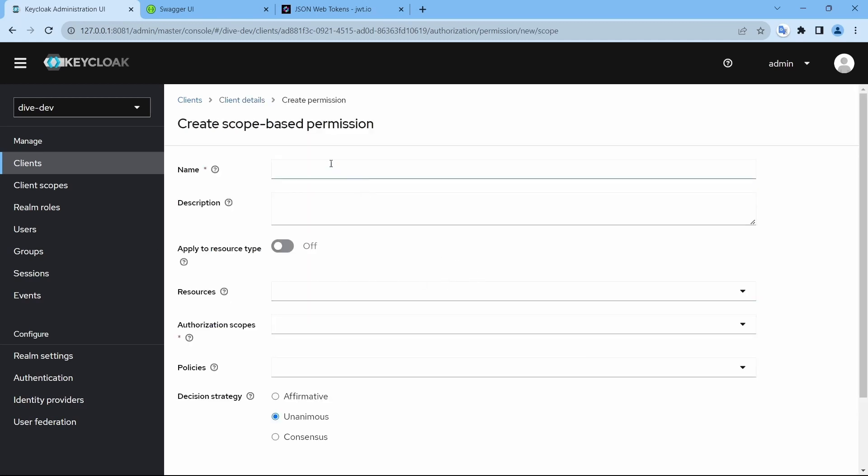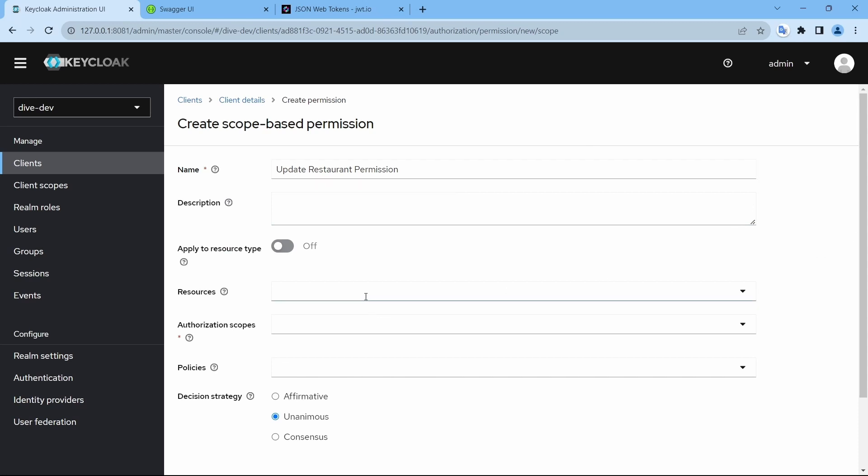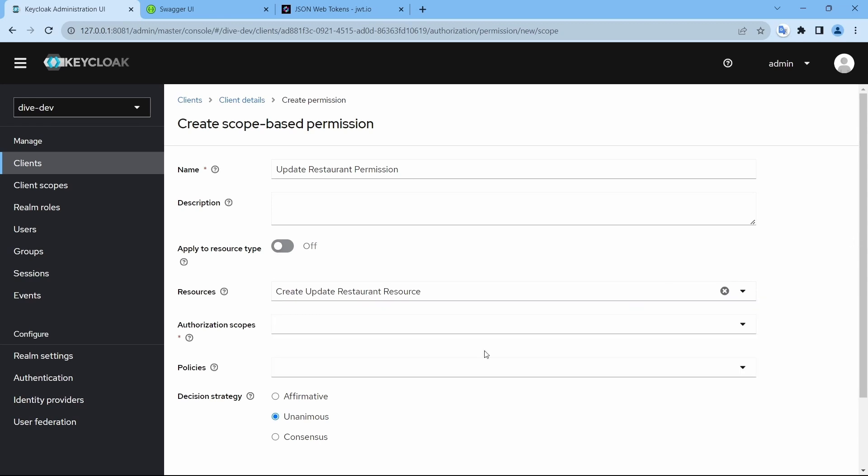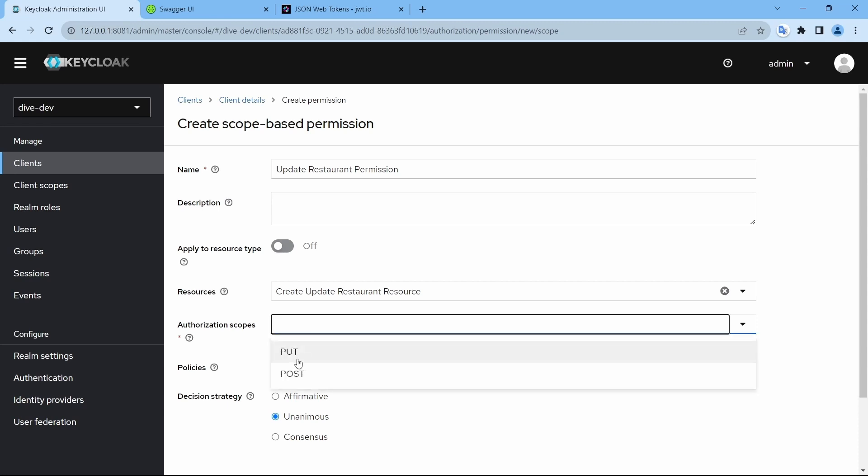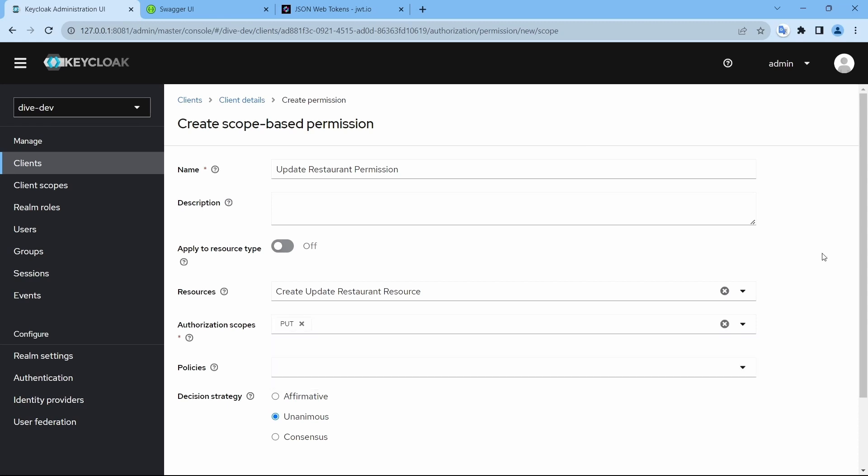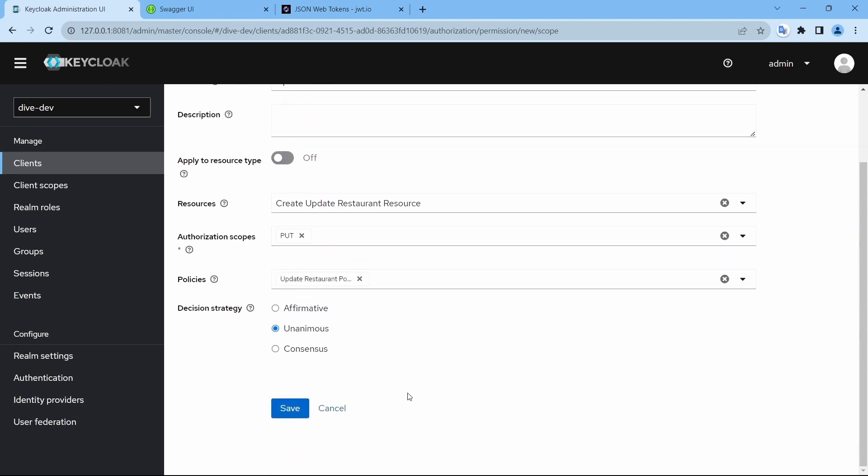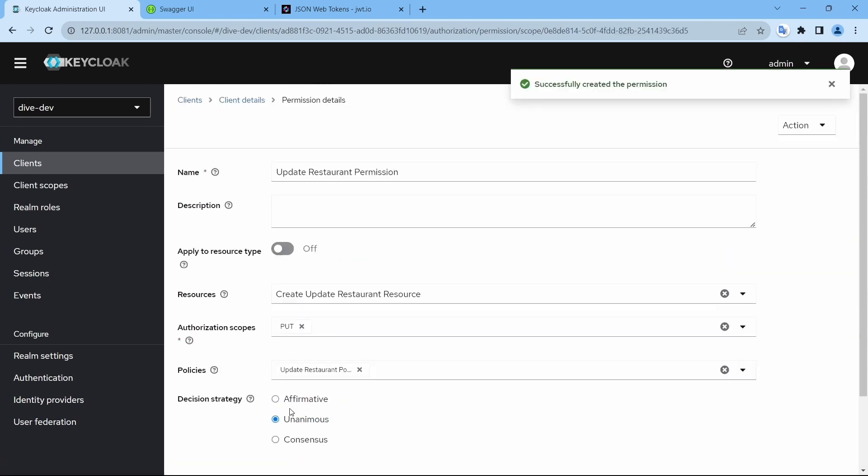Let's create a permission for update restaurant permission as well using scope-based update restaurant permission. Resources will be create update resource itself because we added both PUT and POST. Since this is update restaurant permission, I will use PUT and the policy will be update restaurant policy. And save.